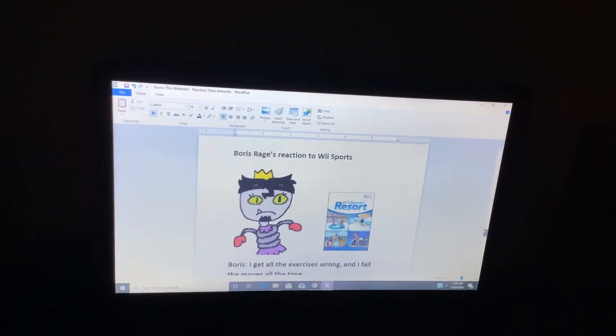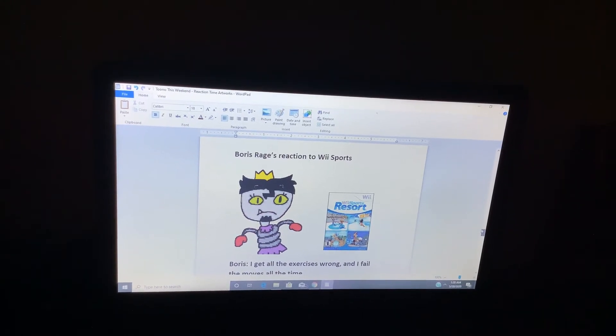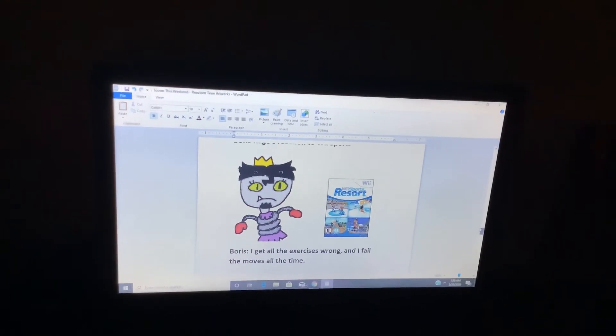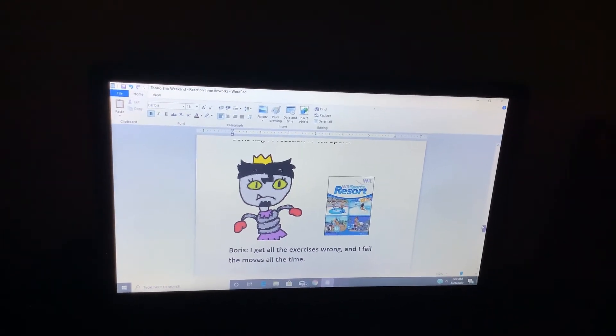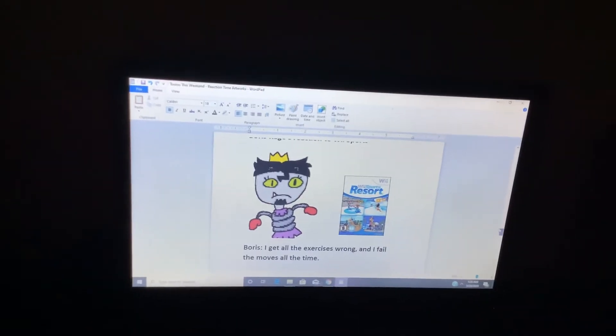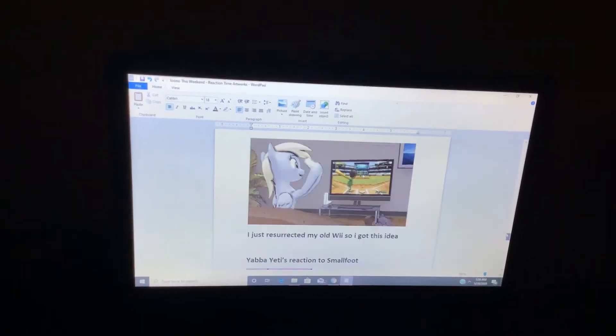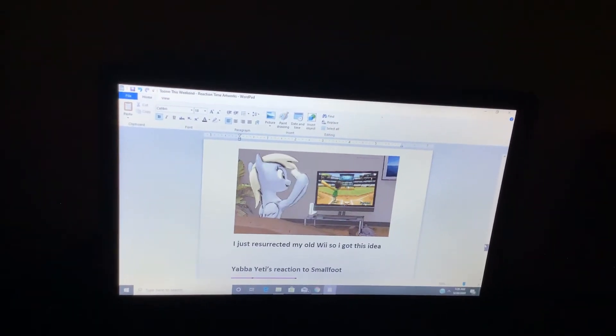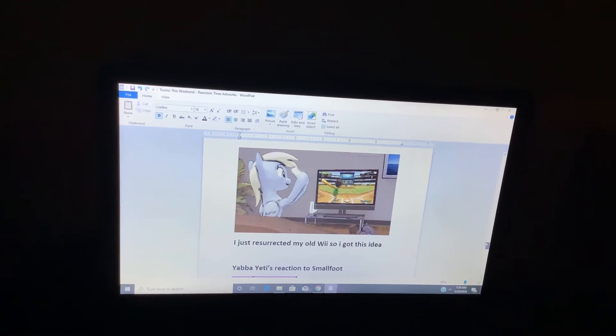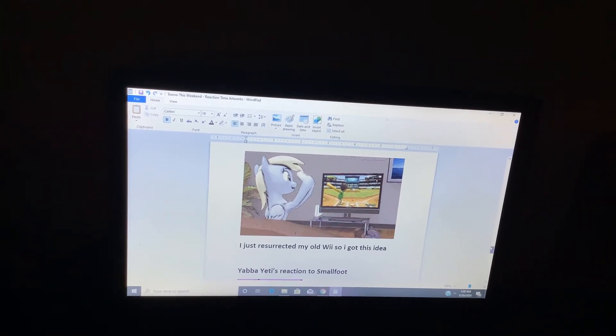Boris Rage's Reaction 2, Wii Sports. I get all exercises wrong, and I fail the moves all the time. Wii Play Time. I just recircated my old Wii so I got this idea.